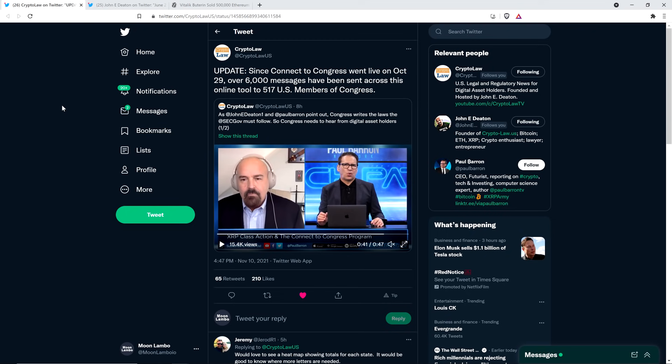Well, this tool has been adopted pretty wildly to this point. Take a look at this update from crypto law. Update. Since Connect to Congress, which is the name of it, since Connect to Congress went live on October 29th, over 6,000 messages have been sent across this online tool to 517 U.S. members of Congress. Whew. That's incredible.